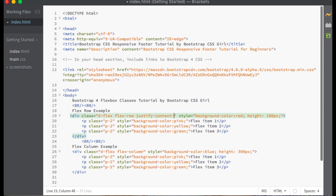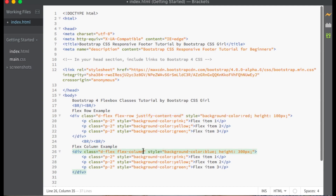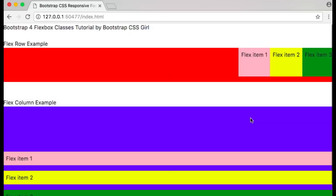Apply the Justify-Content-Start class to your Flex container to have all of your Flex items aligned to the left side of the Flex container along the main axis when Flex Direction is set to Flex-Row, or to the top of the Flex container along the main axis when Flex Direction is set to Flex-Column. Justify-Content-Start is the default. Apply the Justify-Content-End class to have all Flex items aligned to the right side when Flex Direction is Flex-Row, or to the bottom when Flex Direction is Flex-Column.